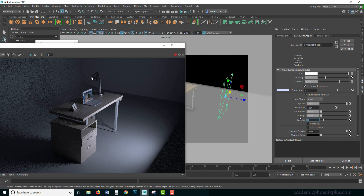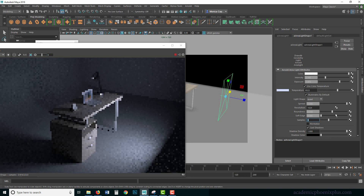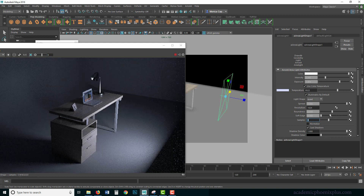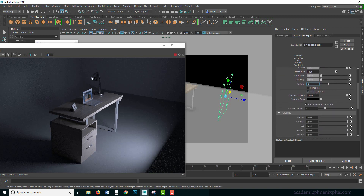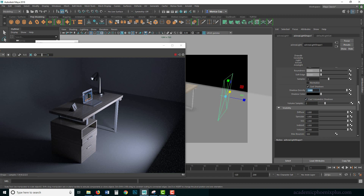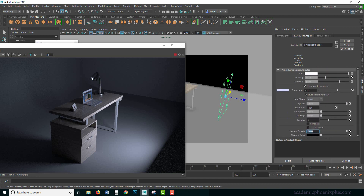Increasing Samples for the area light reduces noise. Area lights are considered expensive because they automatically produce very soft, accurate shadows. You can further control the shadows and round out the edges for more artistic results. It does have Cast Shadow, Shadow Density, Shadow Color, and other attributes like Volumetric Shadows, Diffuse, Specular, and SSS. That covers the area light.